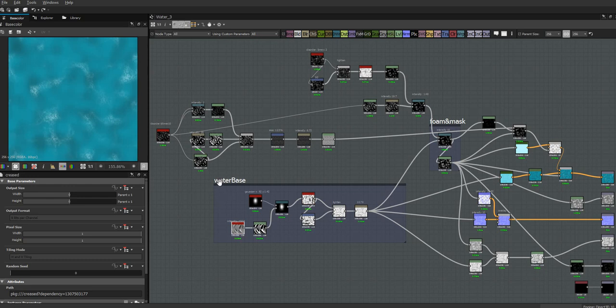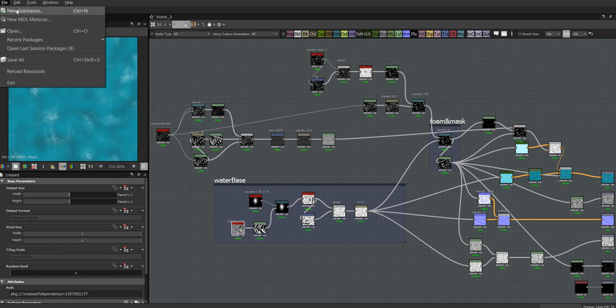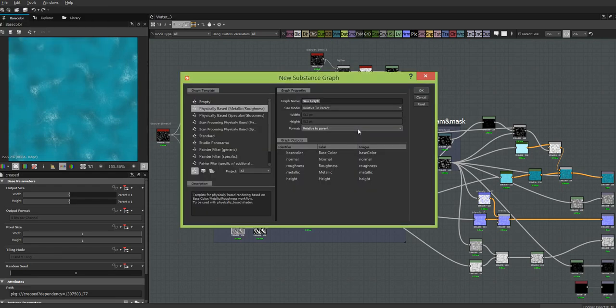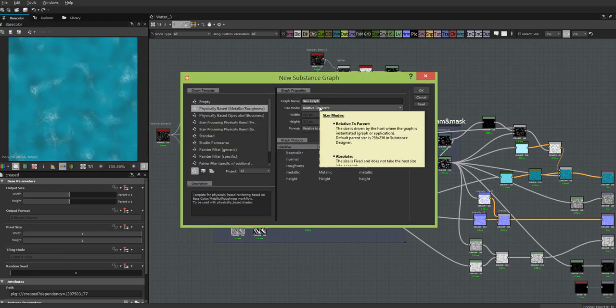This is probably going to be more than one or two videos, but we'll start with this base right here. None of this is anything we haven't done before. First thing we're going to do is make a new substance. Let's call it dancing water.